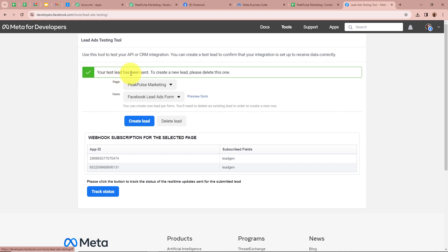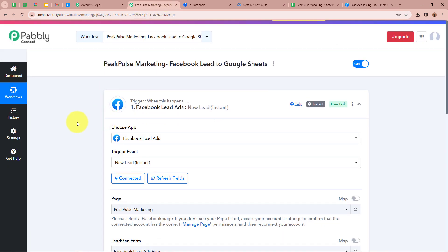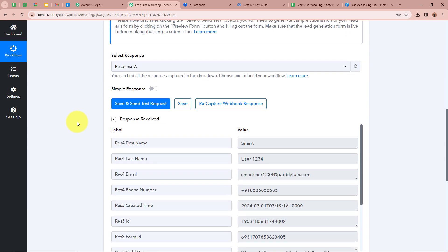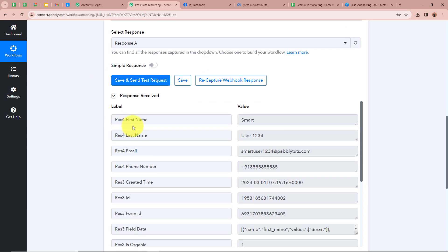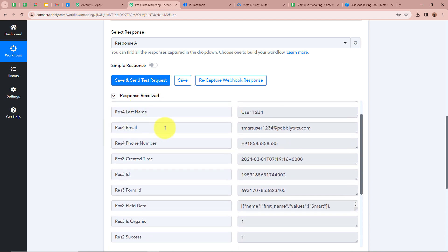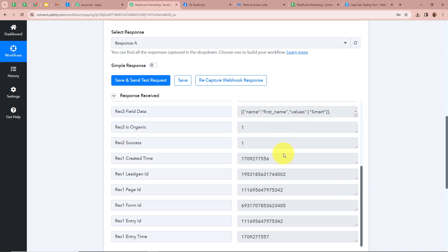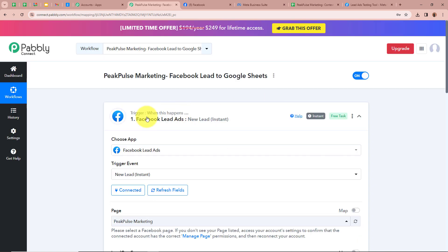As you can see it says your test lead has been sent. Now I am going to open my Pabbly Connect and check whether a new response has been captured. I am going to scroll down — yes, as you can see a response is captured in Pabbly Connect: first name Smart, last name User1234, email smartuser1234@pabletoots.com, and a dummy mobile number for the phone number along with all other details. This means we have successfully connected Facebook Lead Ads with Pabbly Connect.